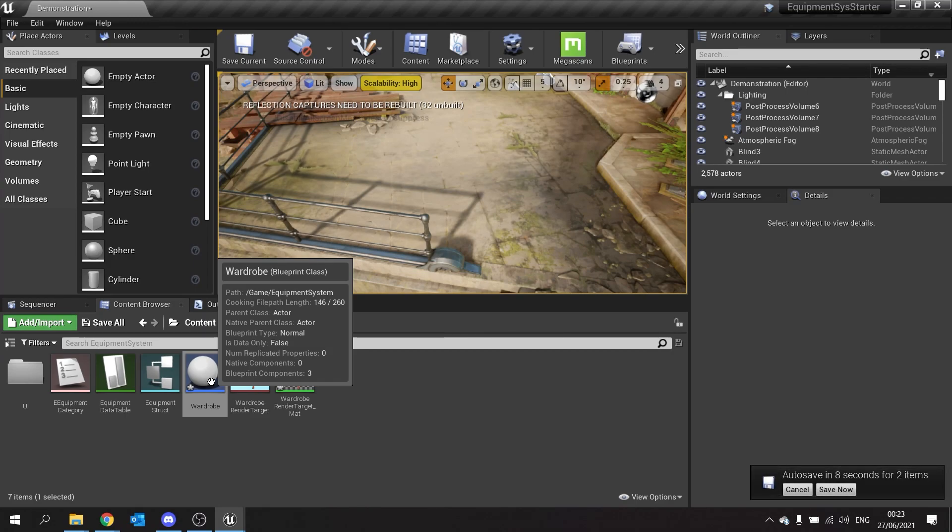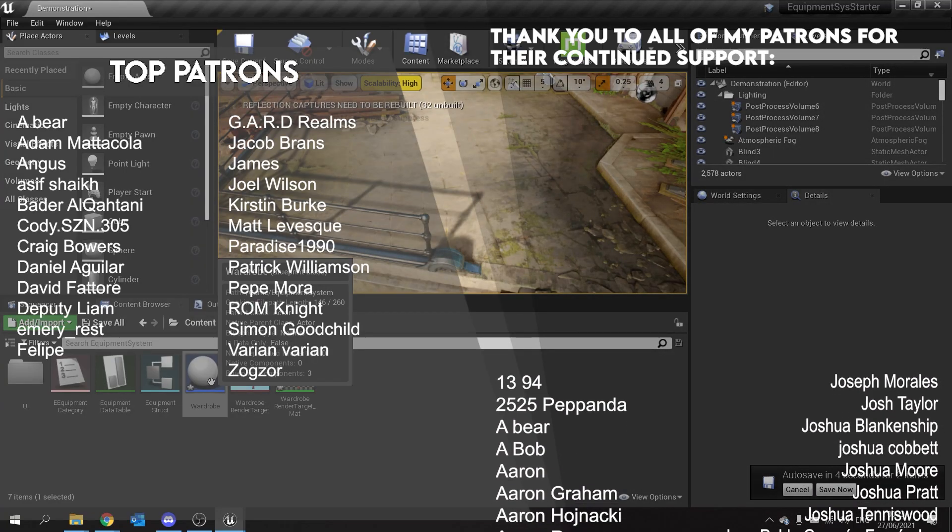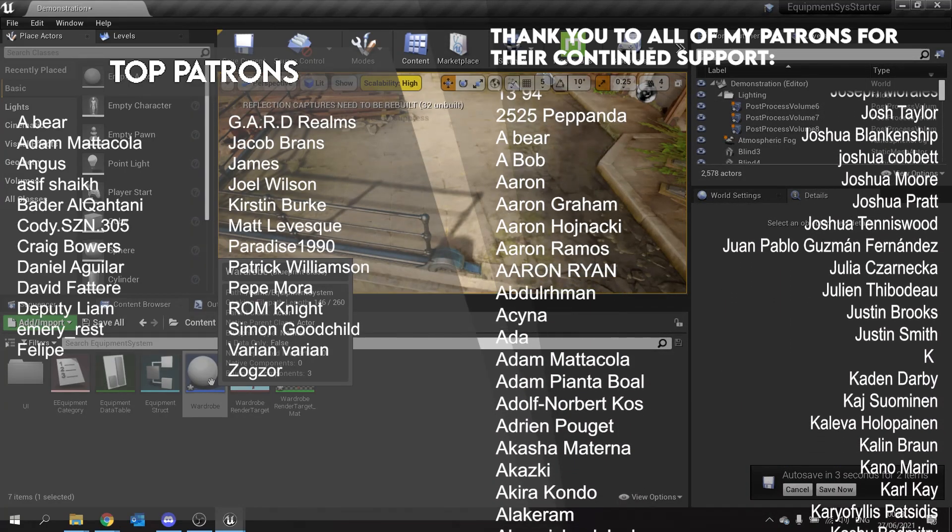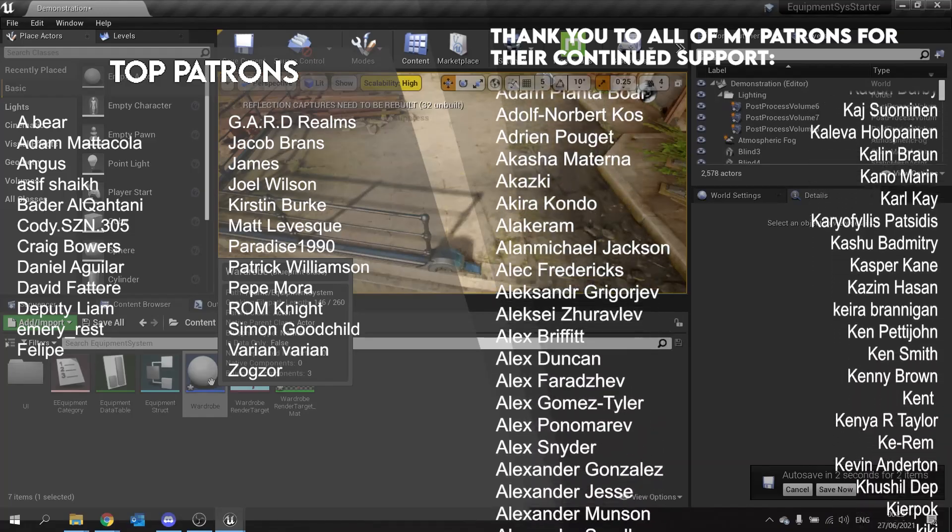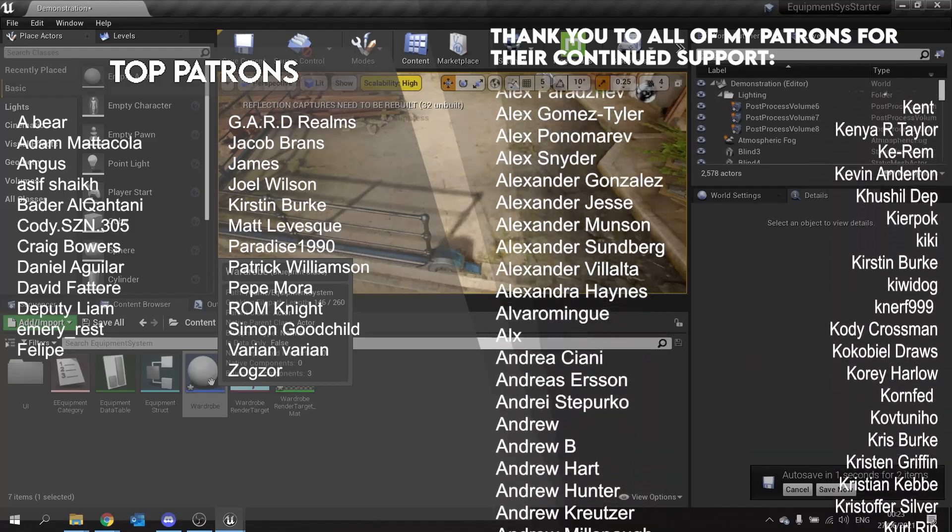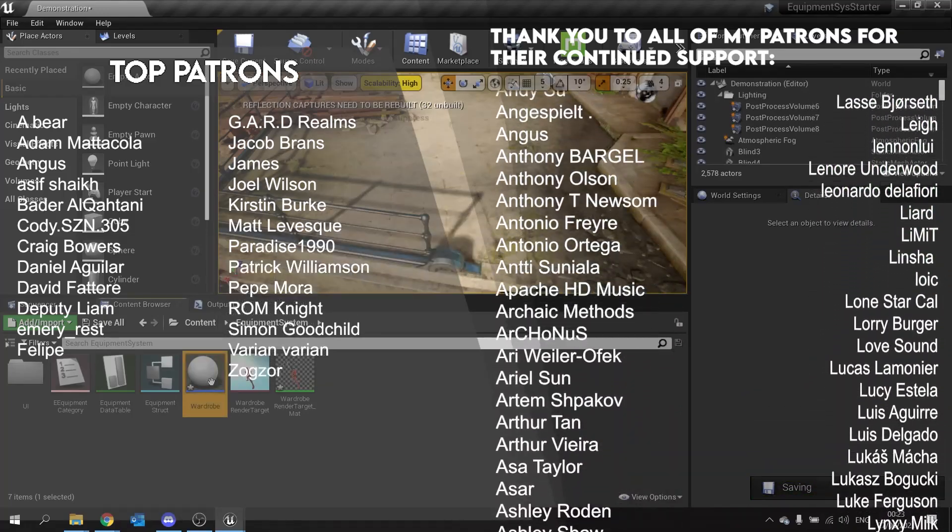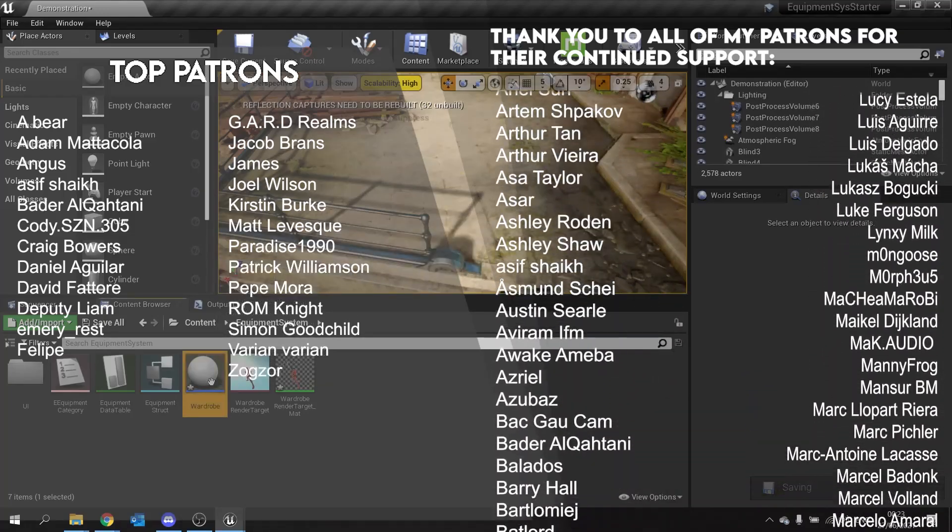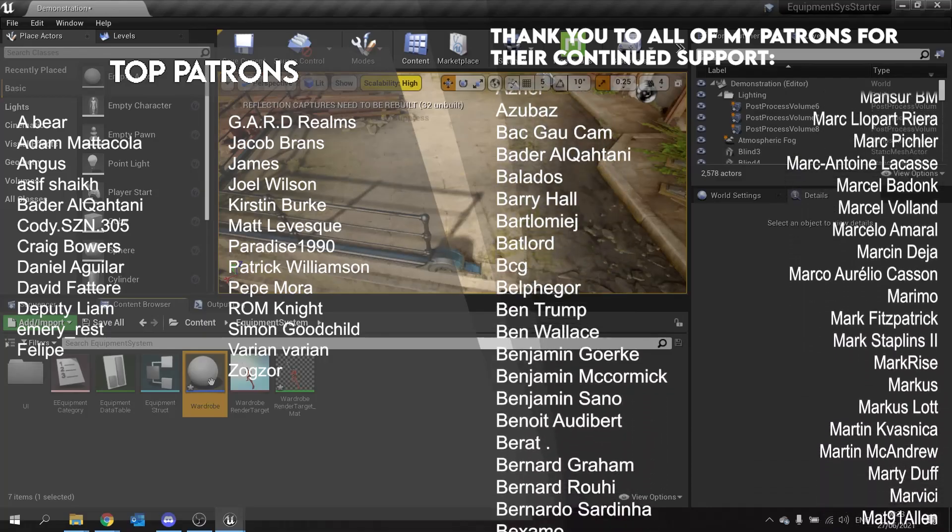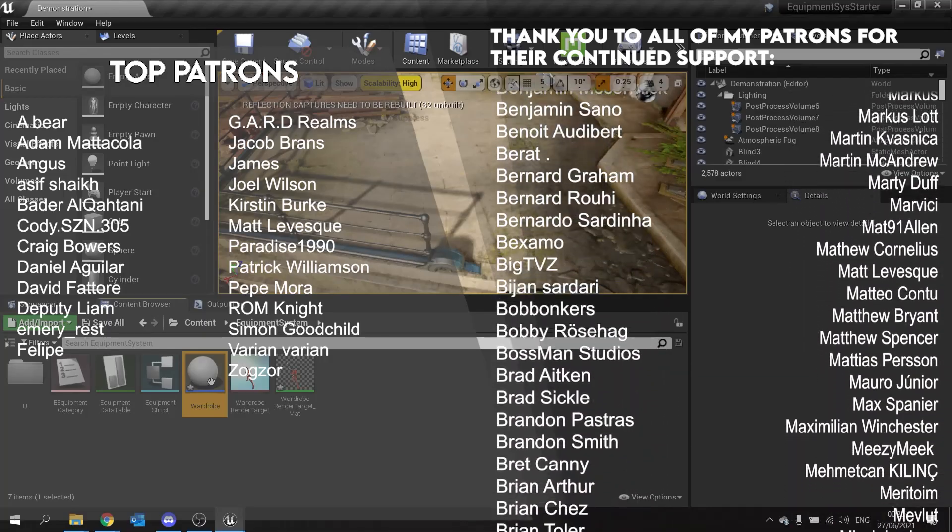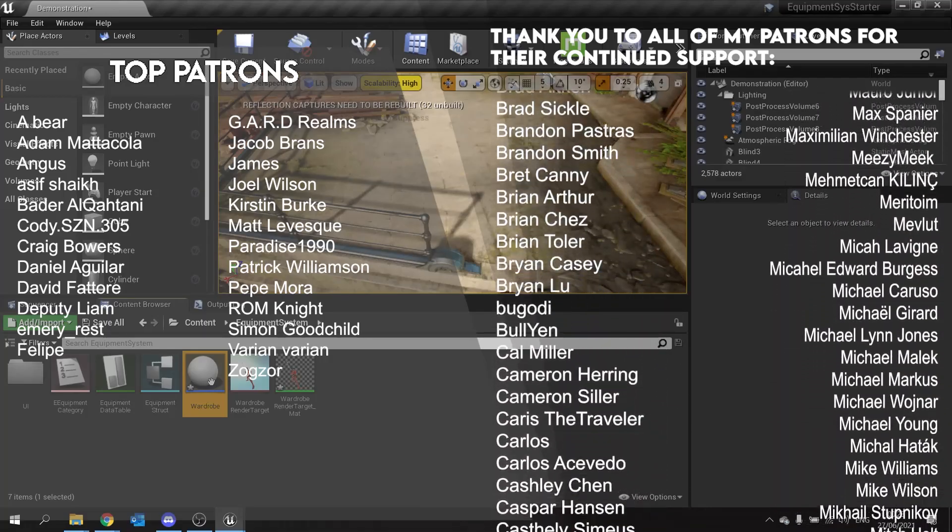Join us on the next episode right now over on patreon.com forward slash RyanLady. We can catch all of my content from just one dollar a month or before anyone else. Big thank you to all my patrons and YouTube members for their continued support each month. Can't thank you enough, so thank you again so so much.